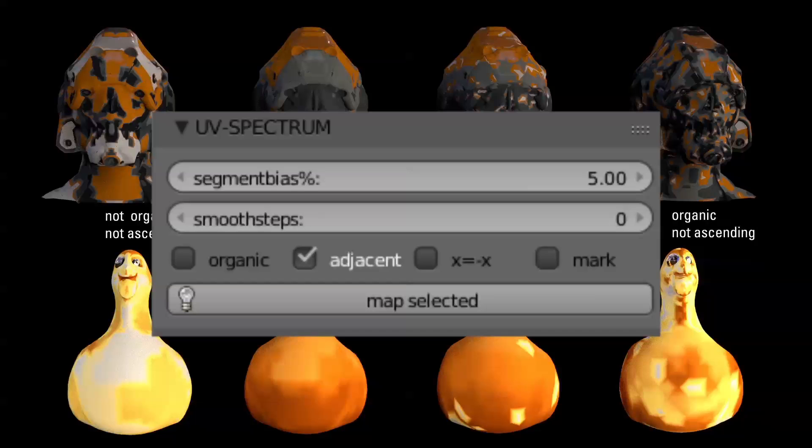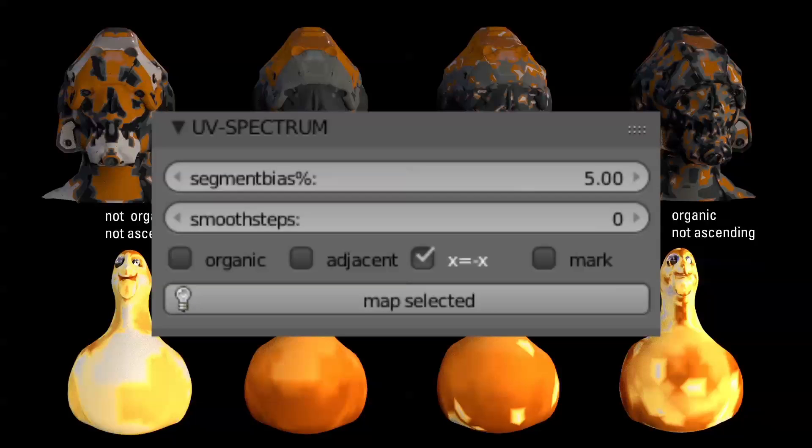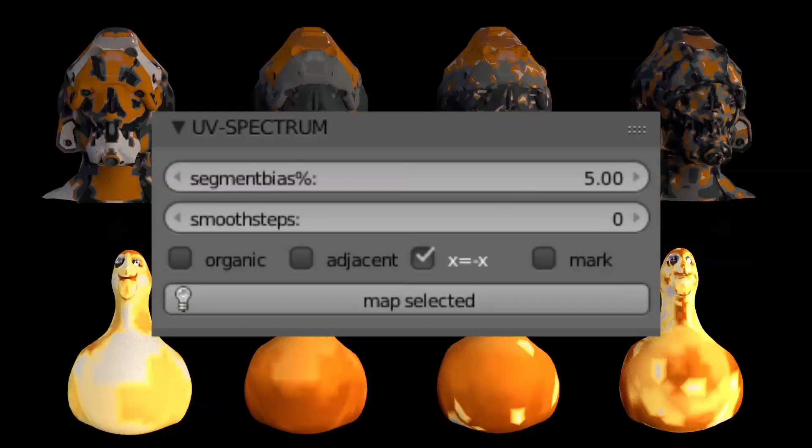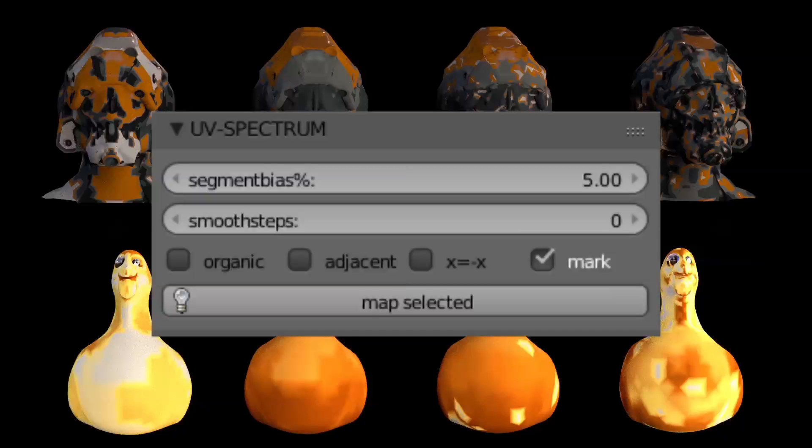Axis descent will segment from top to bottom along the set axis. X equals minus X will help you to get a symmetric projection. Mark will mark sharp edges and seams based on the analysis.